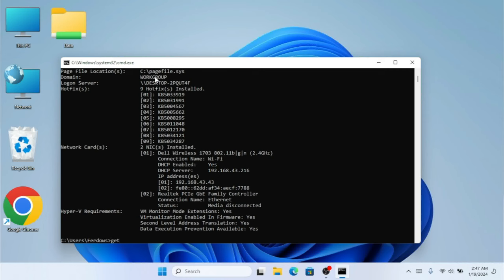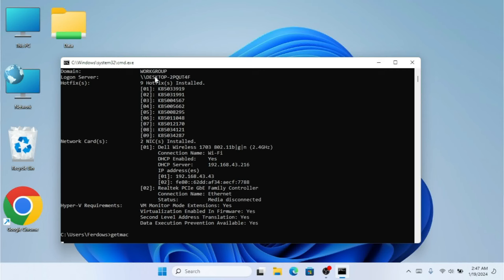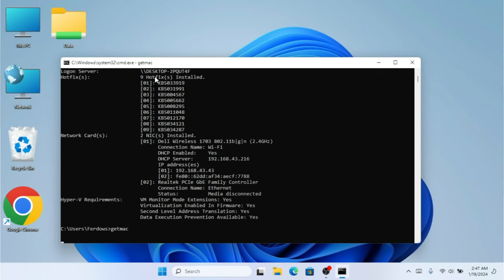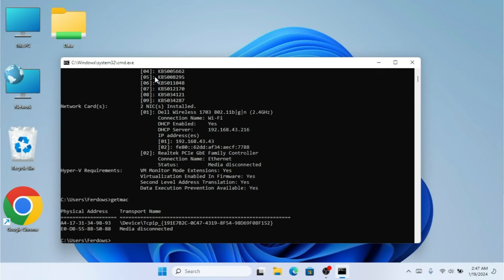The next command we need to know is getmac. This is also really important to know. As you can see when we type it, it shows us all the physical addresses of our PC.